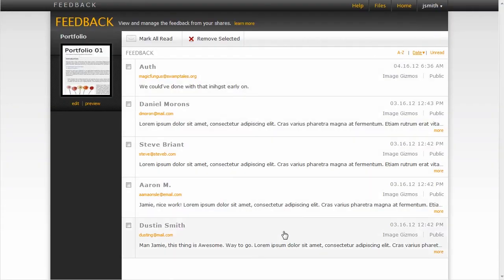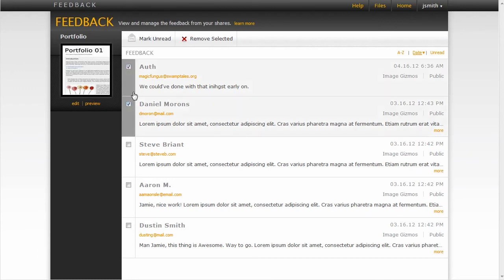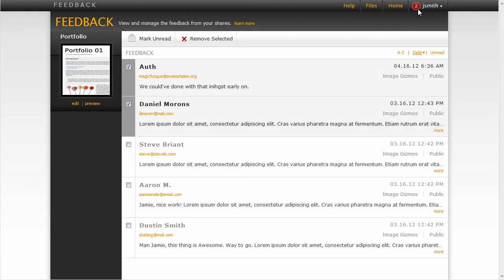If I were to mark all these as unread, I can see that I would have a notification letting me know that I've got two unread pieces of feedback. Then I can mark them as read, and the notification disappears.